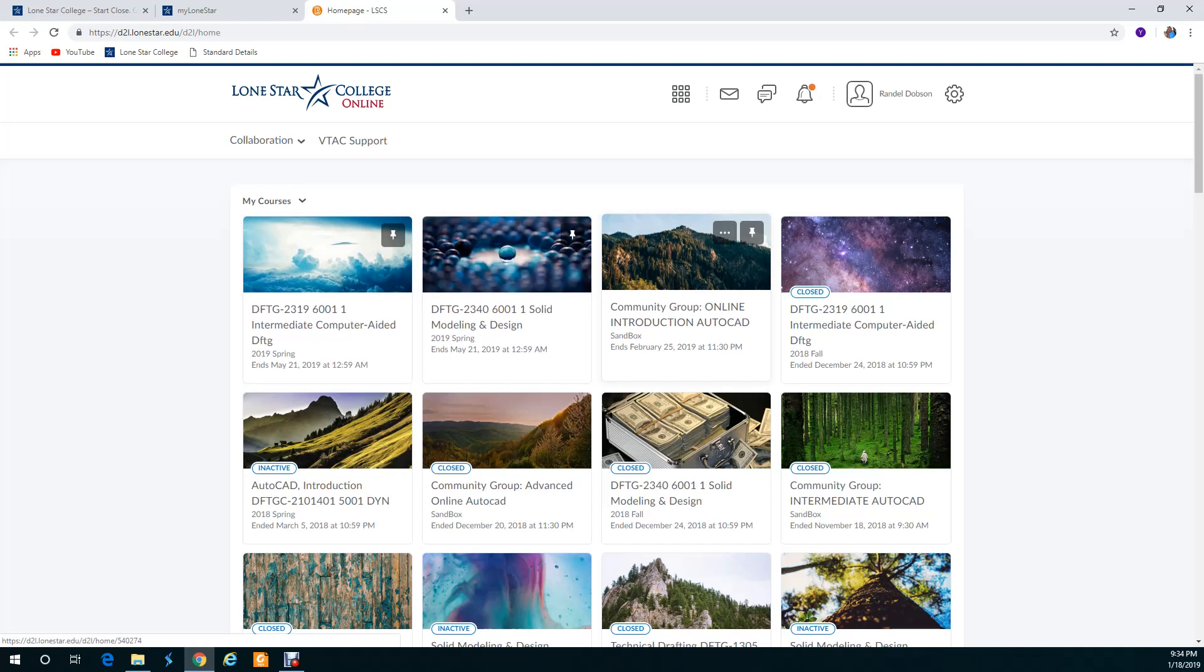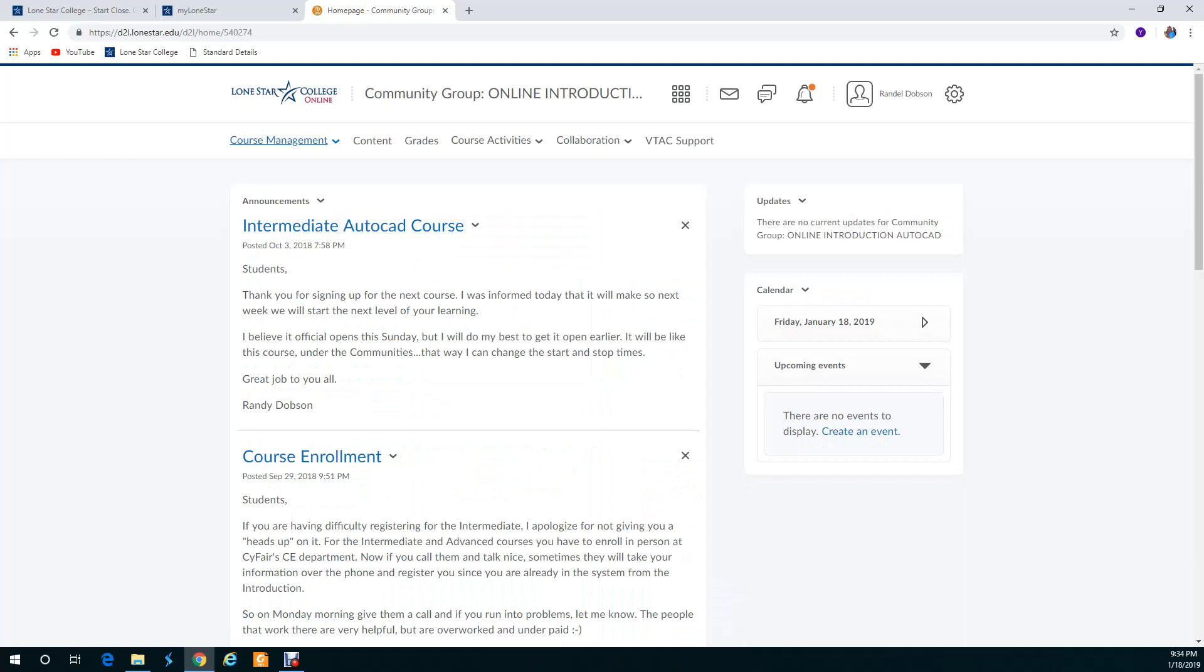I use a community group because then I can change the start and stop by a day or so, so if a student needs help. Once you open it up you're going to see - now you won't see course management but you'll see content, grades, course activities, collaboration and VTAC support.